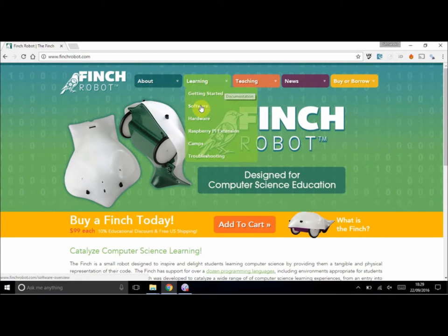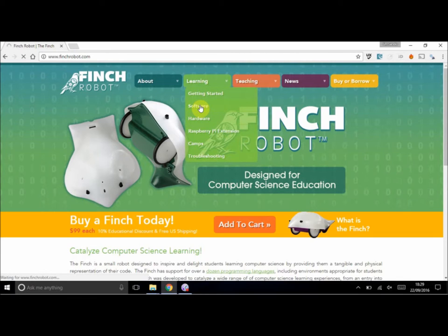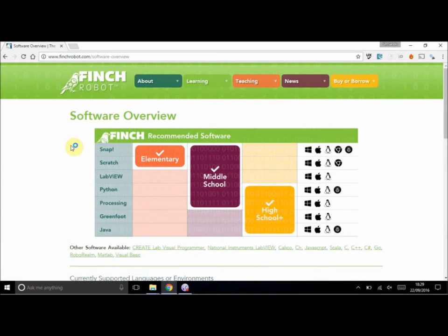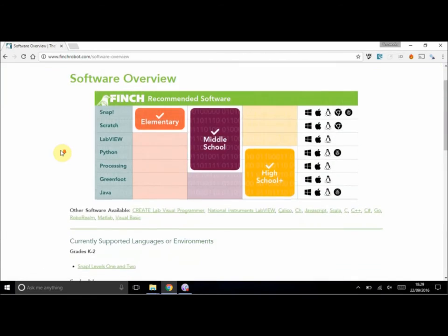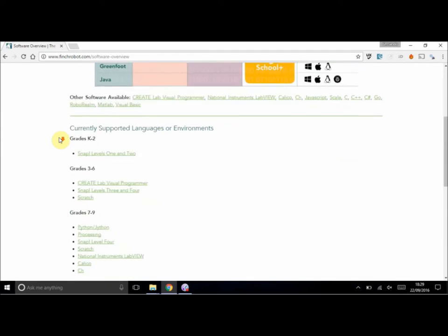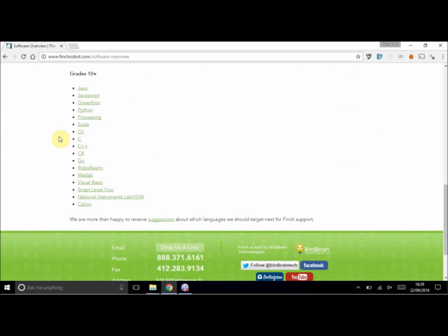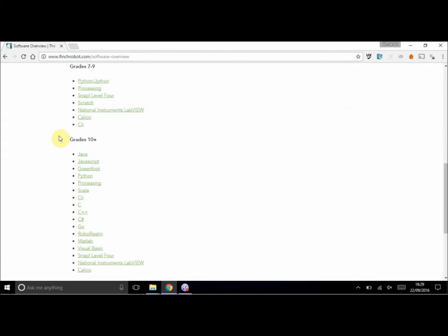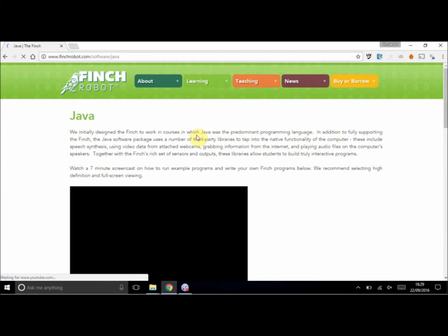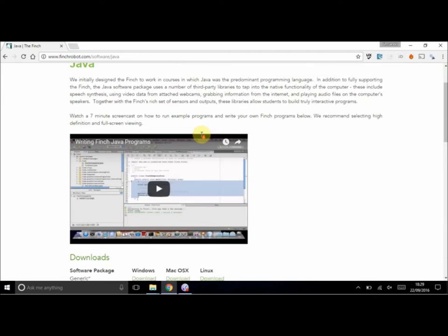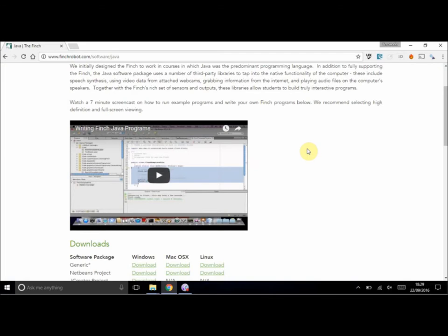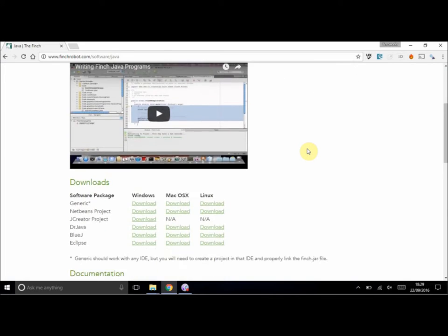We want learning and specifically software for the moment because we want to install the materials. If you scroll down, you'll find grade 10 plus. We're looking for the Java things. So if we click on the Java link, we should be redirected specifically to classes that have to do with Java.